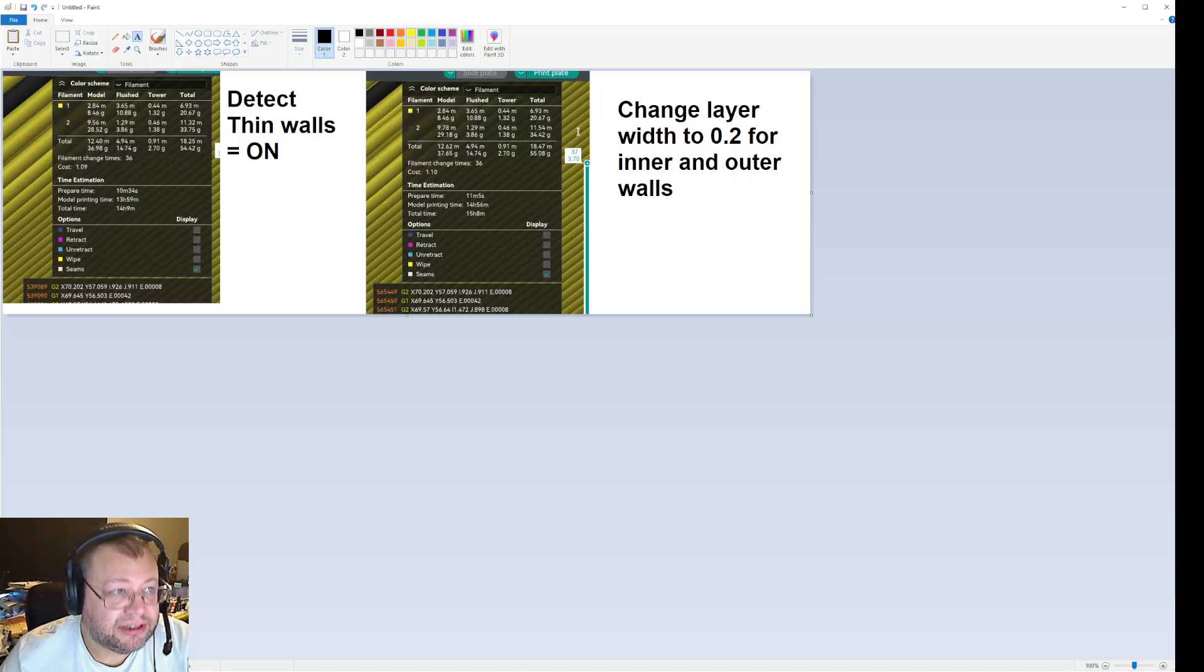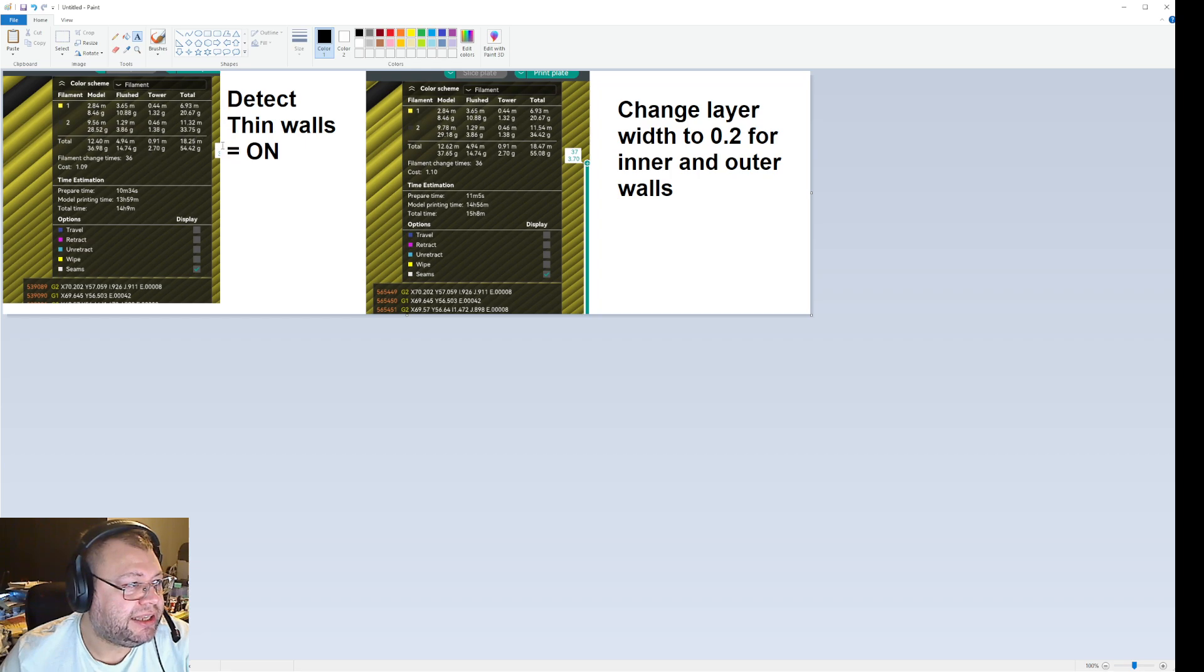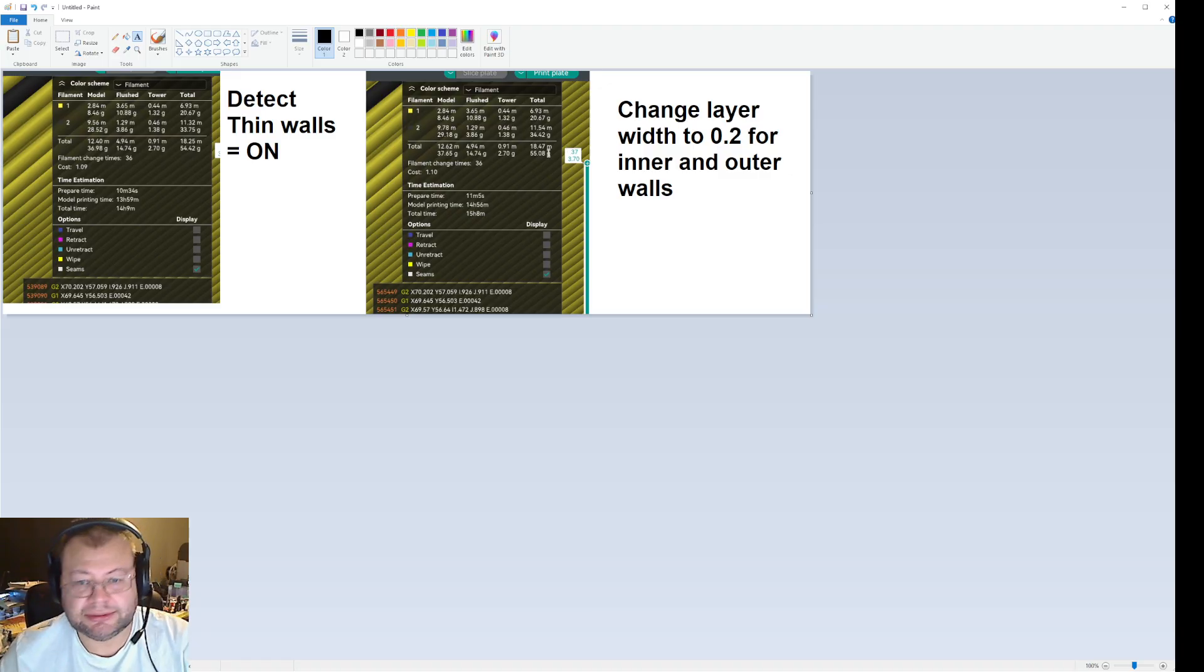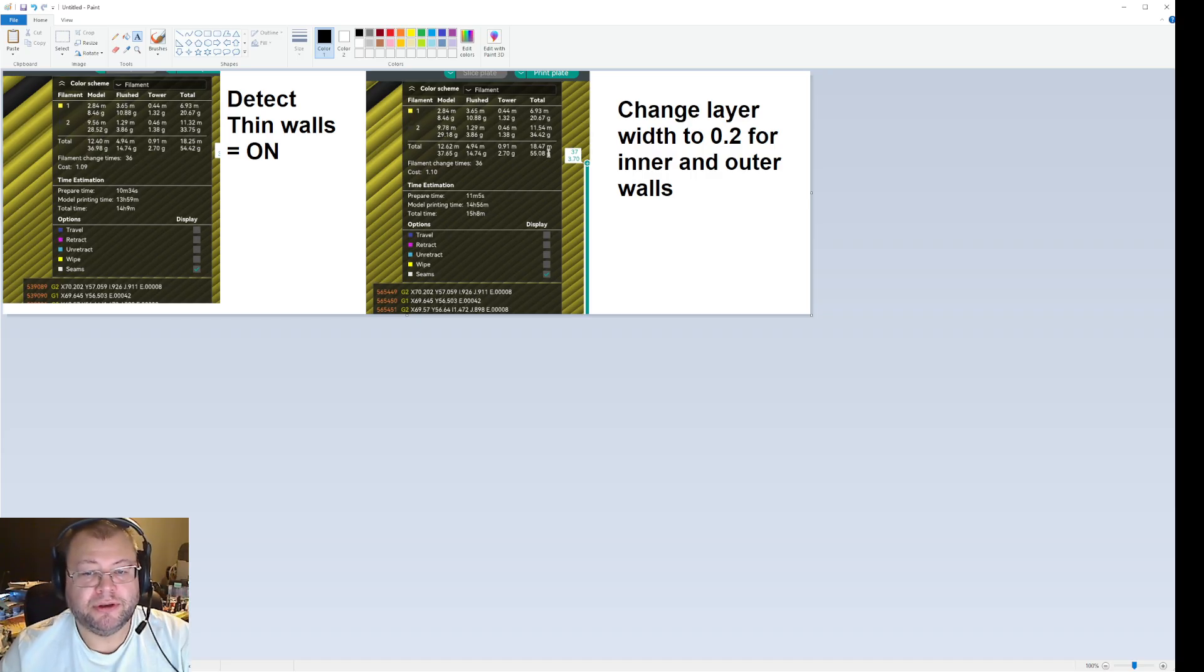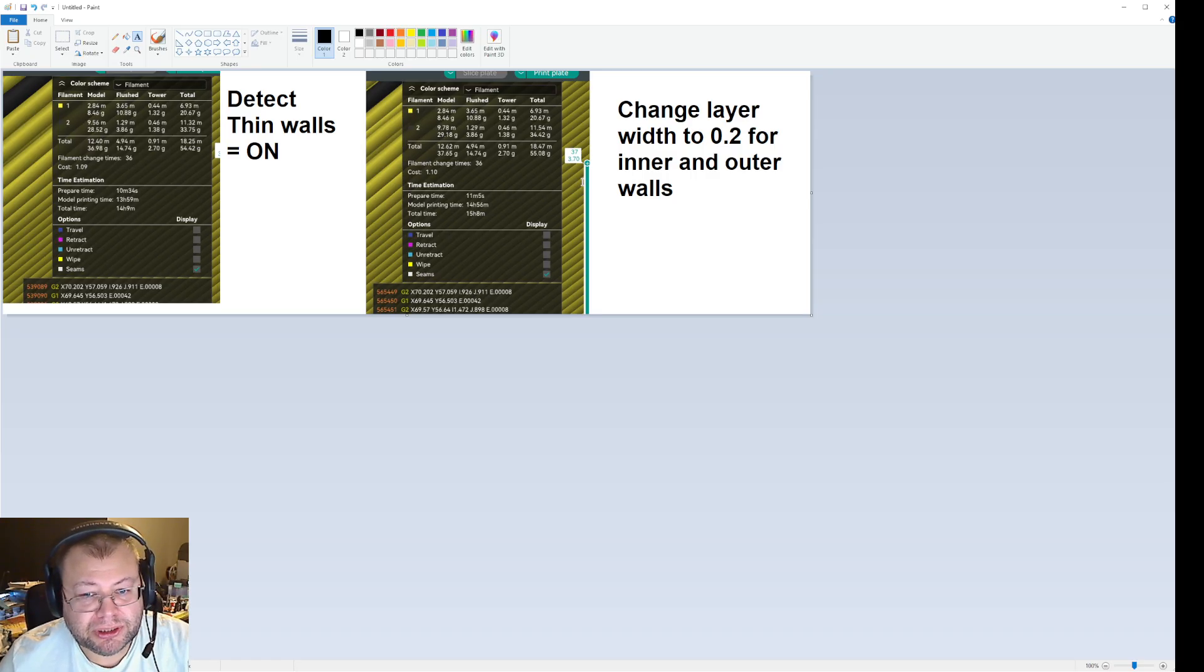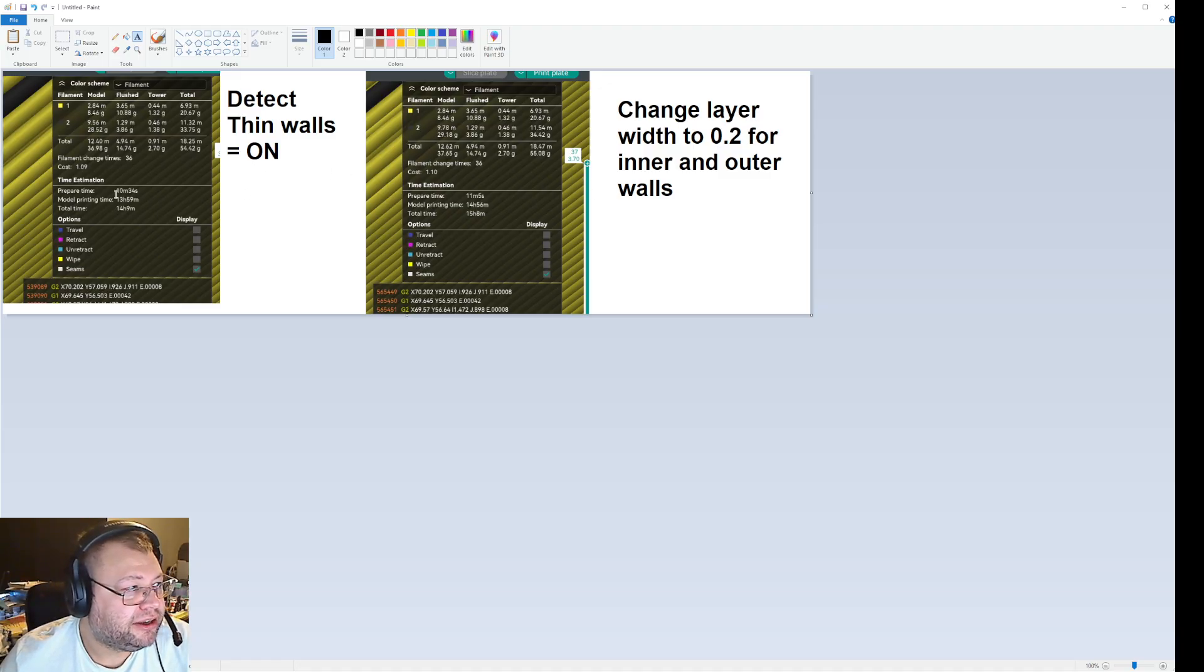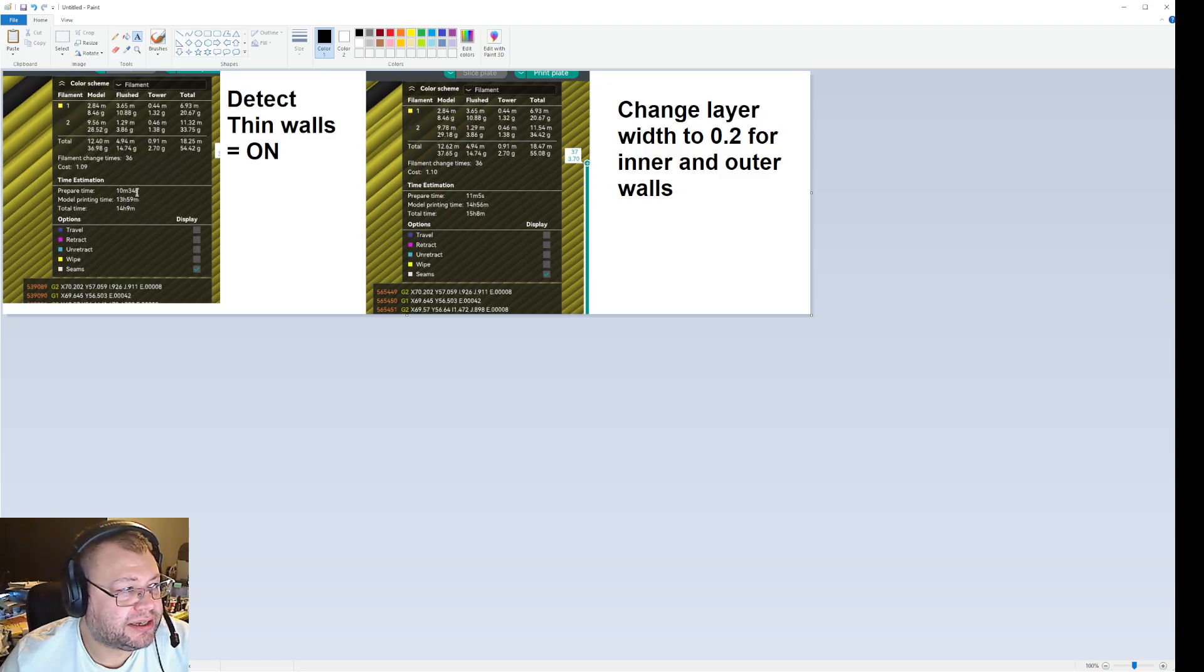Look at this. Total time, 18.25 meters, 18.47 meters. That's this much filament saved. If you print a lot of filament, this can add up to maybe a roll. And in addition, look at the time. For using detect walls, it's 10 minutes and 34 seconds. Prepare time. For using just the prepare time, it's like when it thinks and do all the things that it's supposed to do. For the other one, it uses 30 seconds longer.